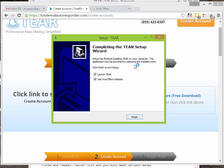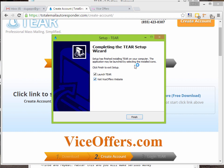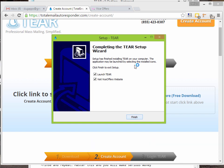You'll notice the 'Visit ViceOffers website' option is ticked here. ViceOffers is an affiliate network at viceoffers.com — you should definitely sign up there. I'm going to be using them in my example for the dating offers I'll be pushing inside this campaign. I'll uncheck it since I already have their website open in another tab.